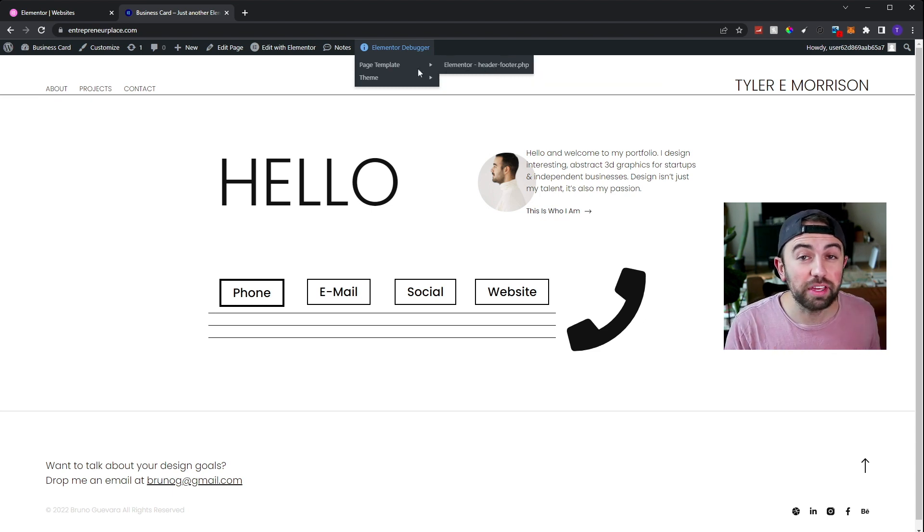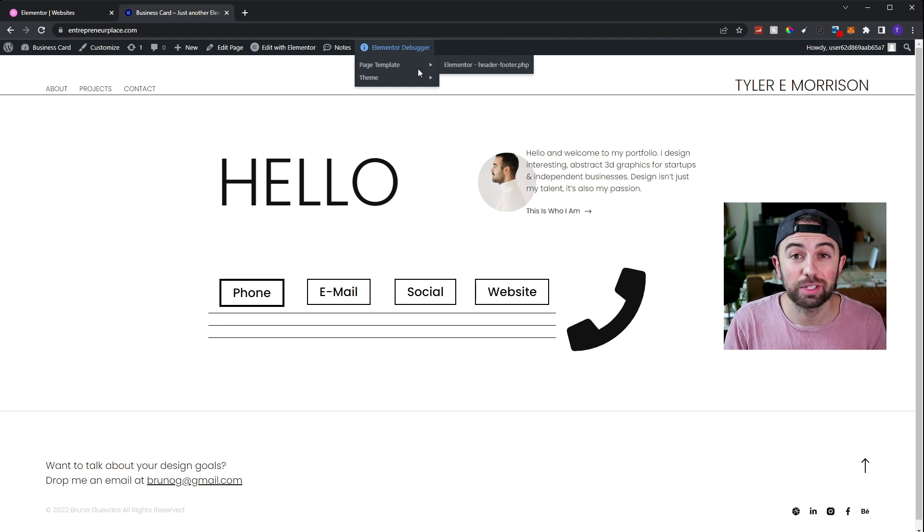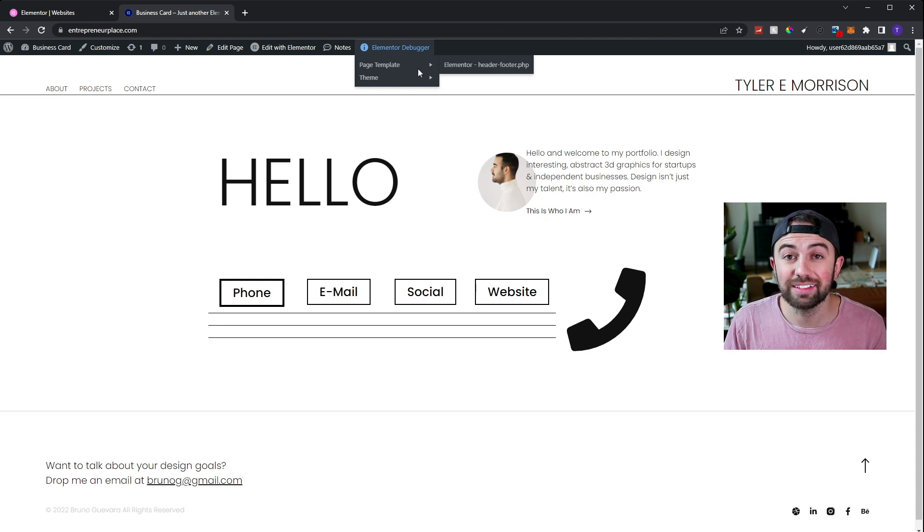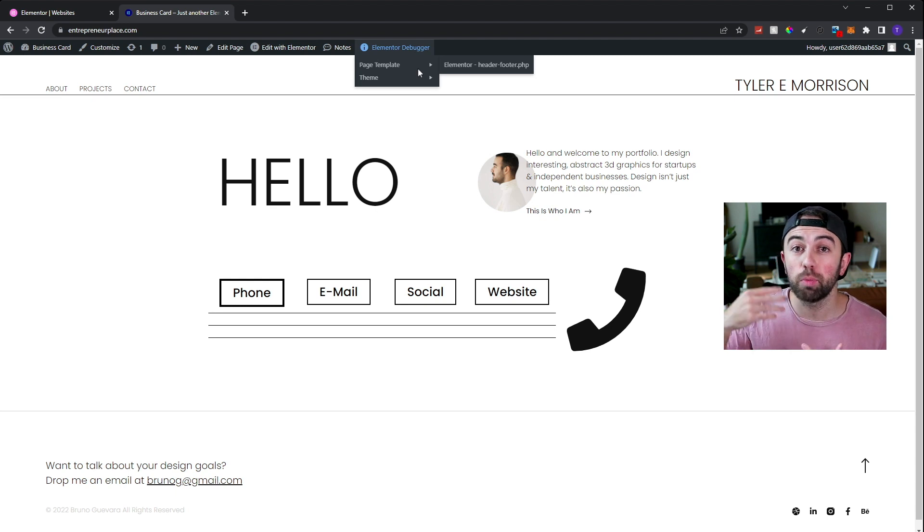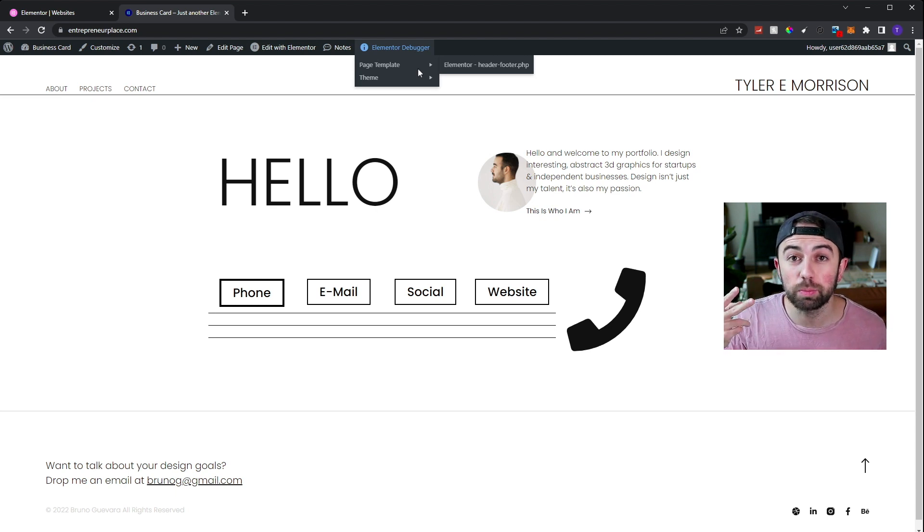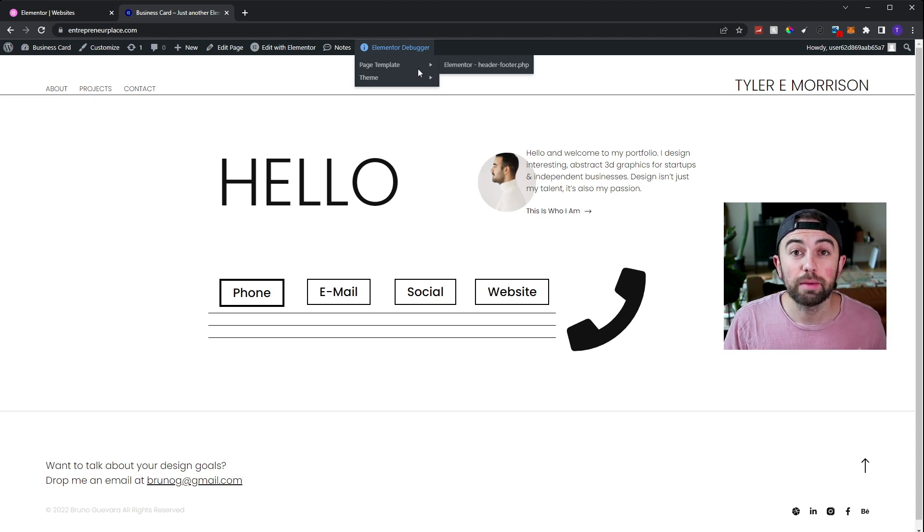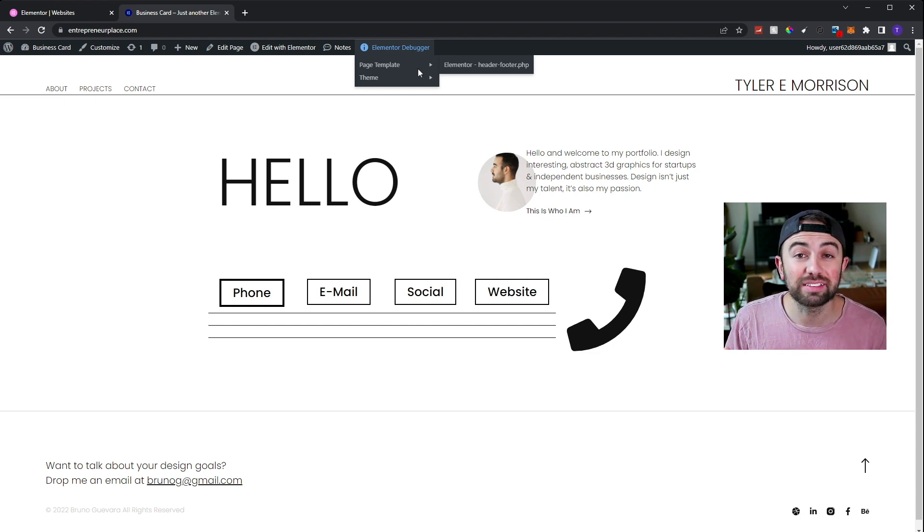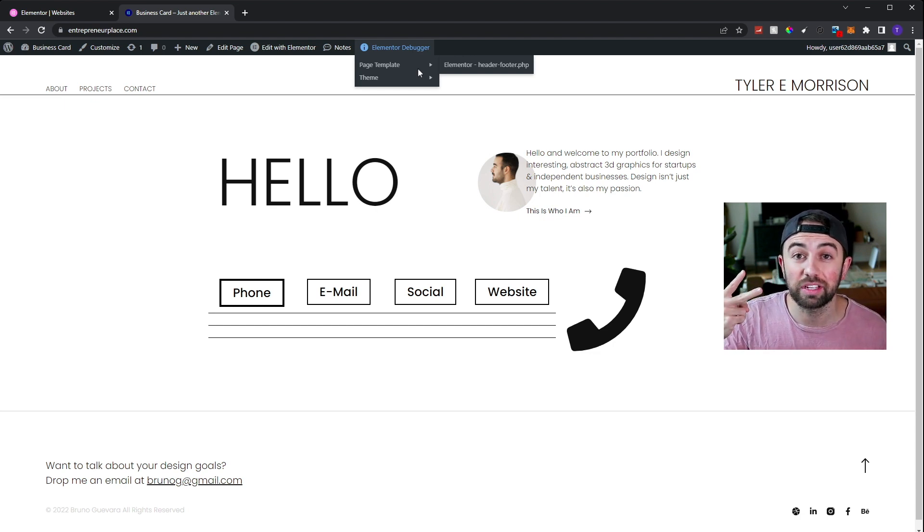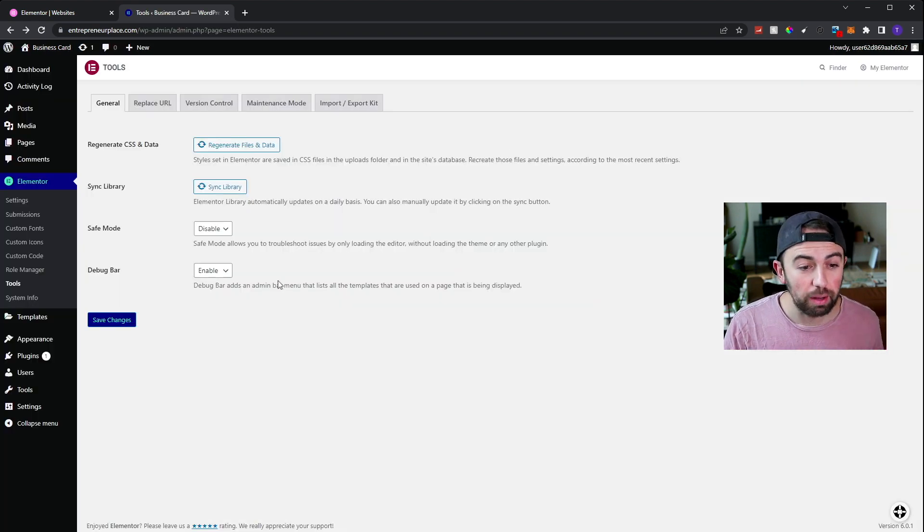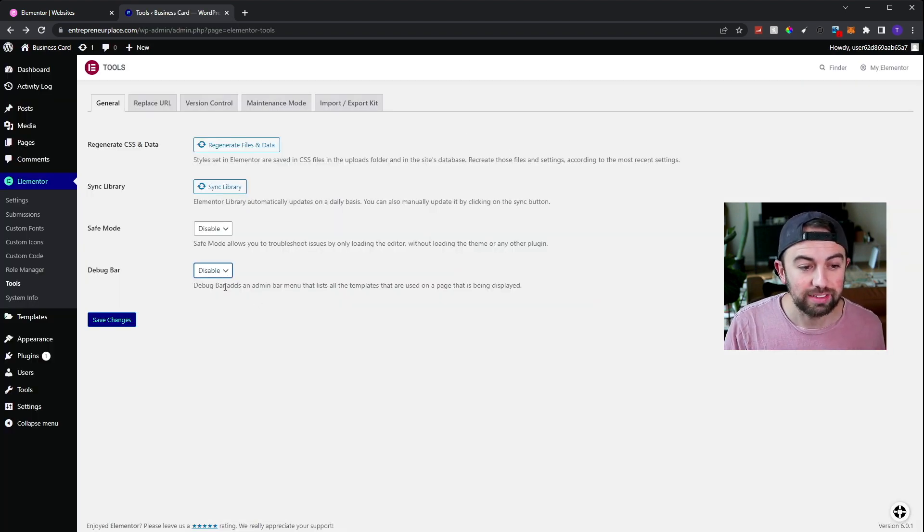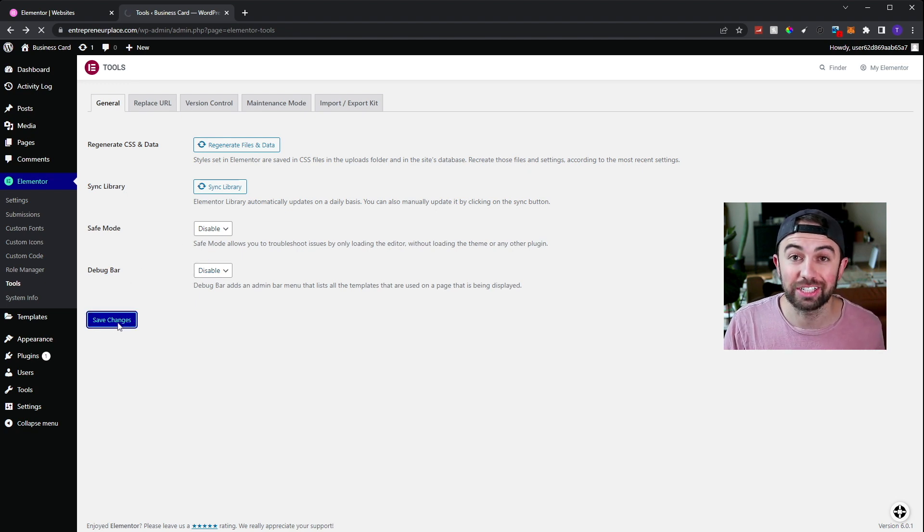And hovering over each one of those will show you what page template is being loaded. And it will show you what theme is actually being loaded. If your issue is somehow theme related or template related, I definitely recommend checking the Elementor debug bar, because there's a chance that you could see that multiple themes are being loaded, maybe multiple templates are being loaded, such as one user in my last video, they mentioned that they had two headers showing up. And they realized it was just because two different templates were being loaded at the same time. Once you resolve your issue, make sure you come back to the Elementor's tool page, disable both the debug bar and the safe mode and hit save changes.